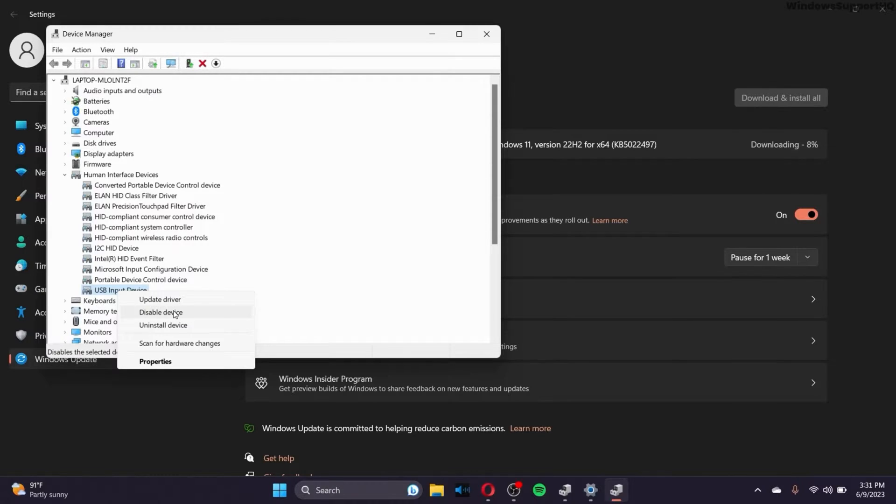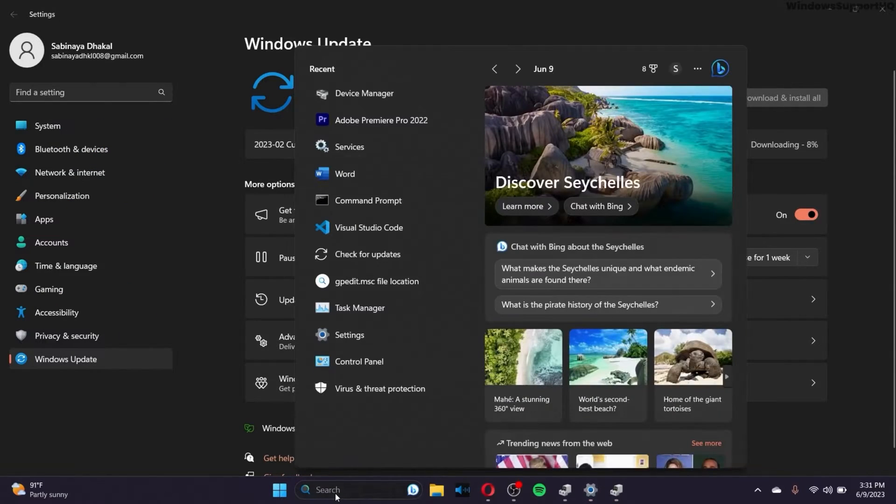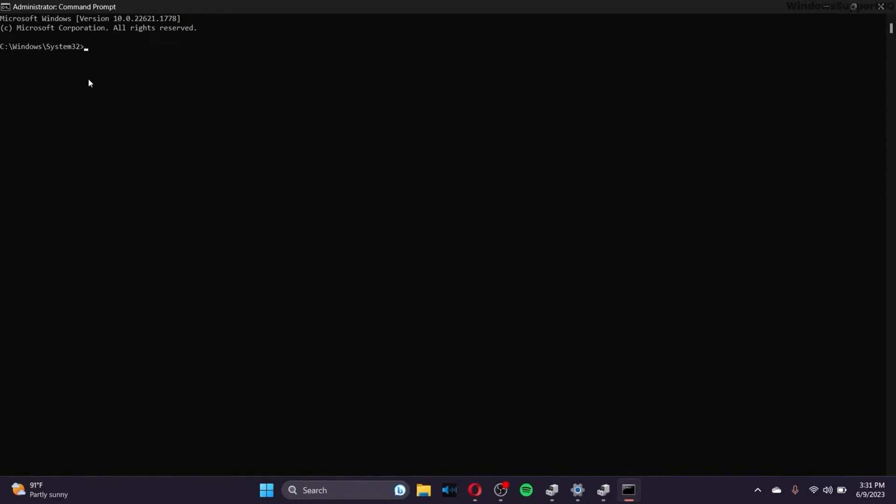So doing that might help as well. Or else what you can do is go to the search bar and type for Command Prompt CMD. Make sure to run the Command Prompt as administrator. And after you have done that, type SFC space slash scan now. Click on enter.